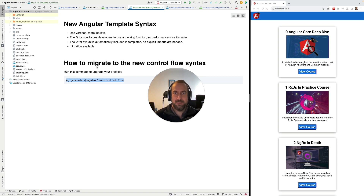Let's now continue our course and talk about the next control flow syntax that we're going to cover: the at-if syntax.